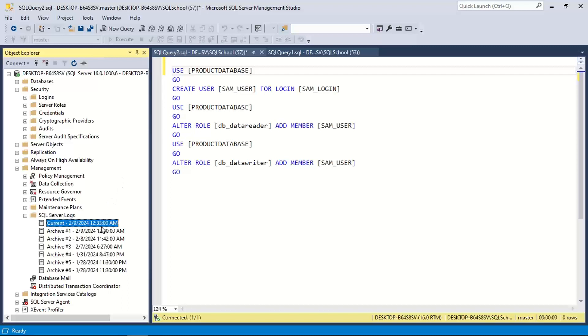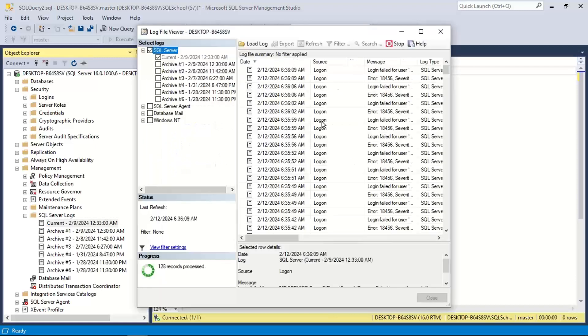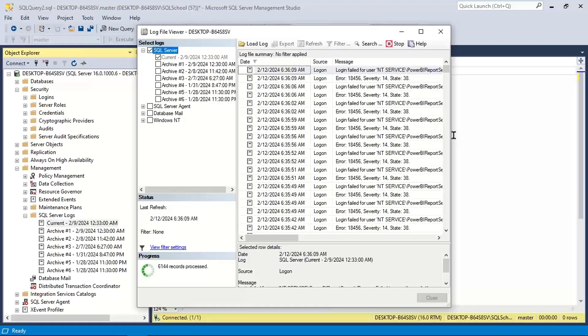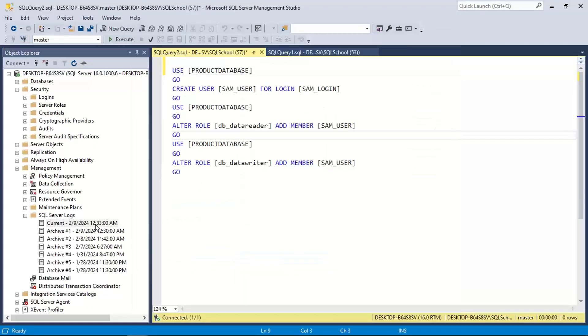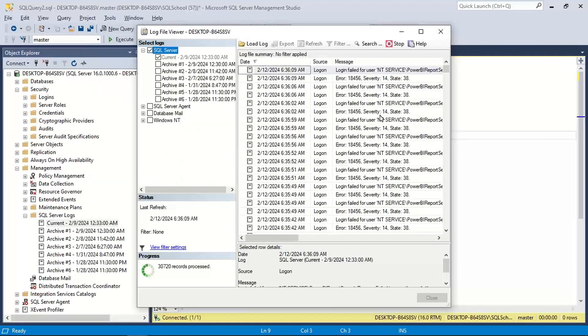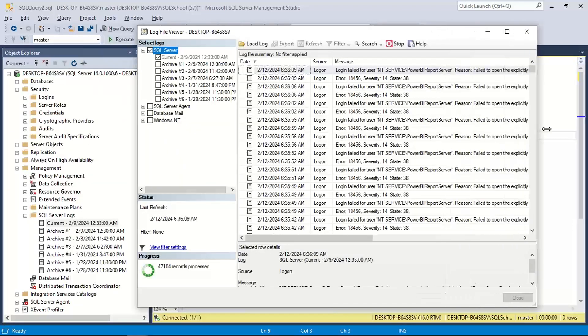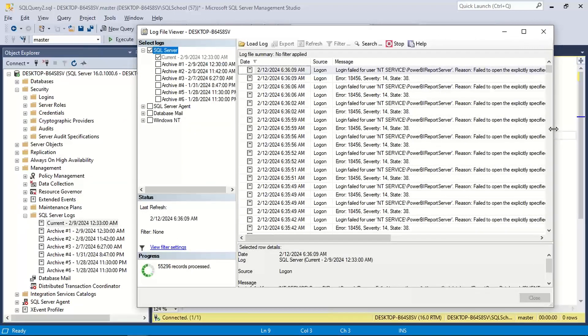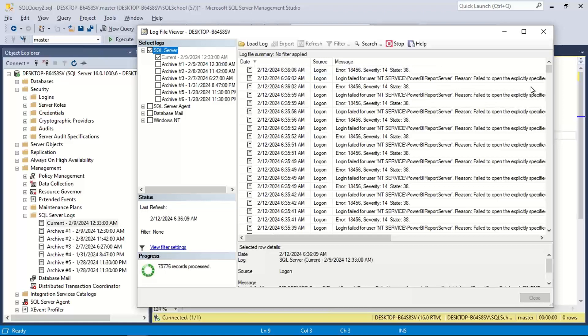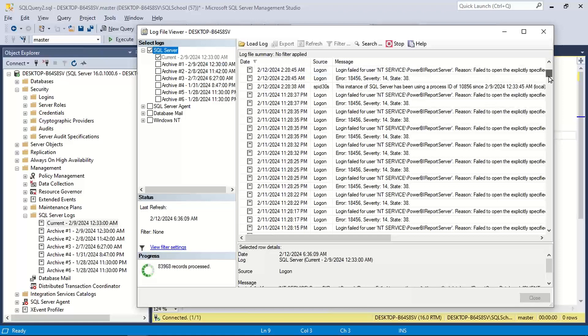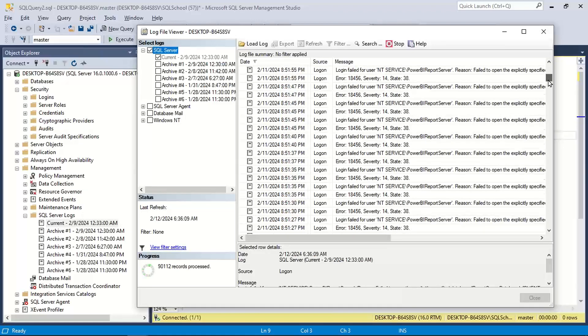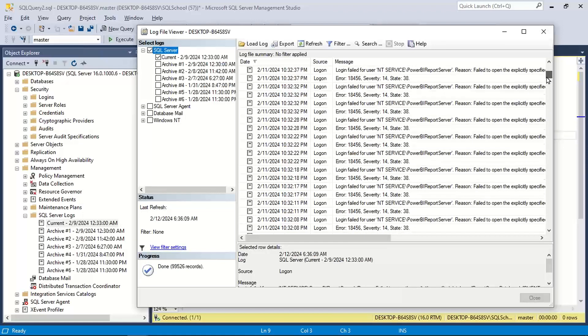I just received the error, so it will be in the current log. Go to current log and you see this error. You see some errors here.